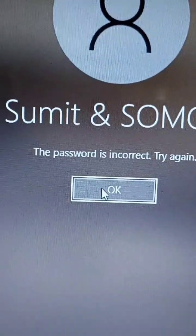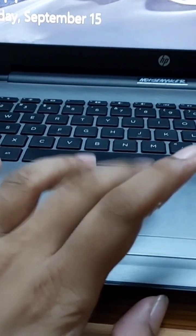Now it is showing the password is incorrect and try again. To reset this password, we have to click this.